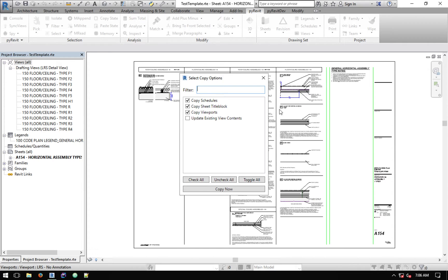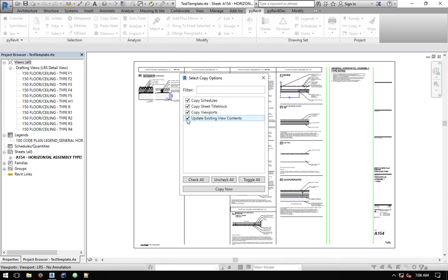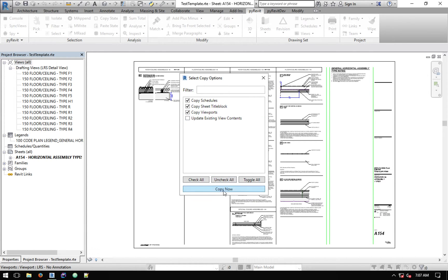Generally what it means is that if this sheet has been copied before and then you make some adjustments to one of these details, you can copy it over again and click this and it would update instead of recreating all the views. It would update the existing views to match the new changes. I'll show you how it works.